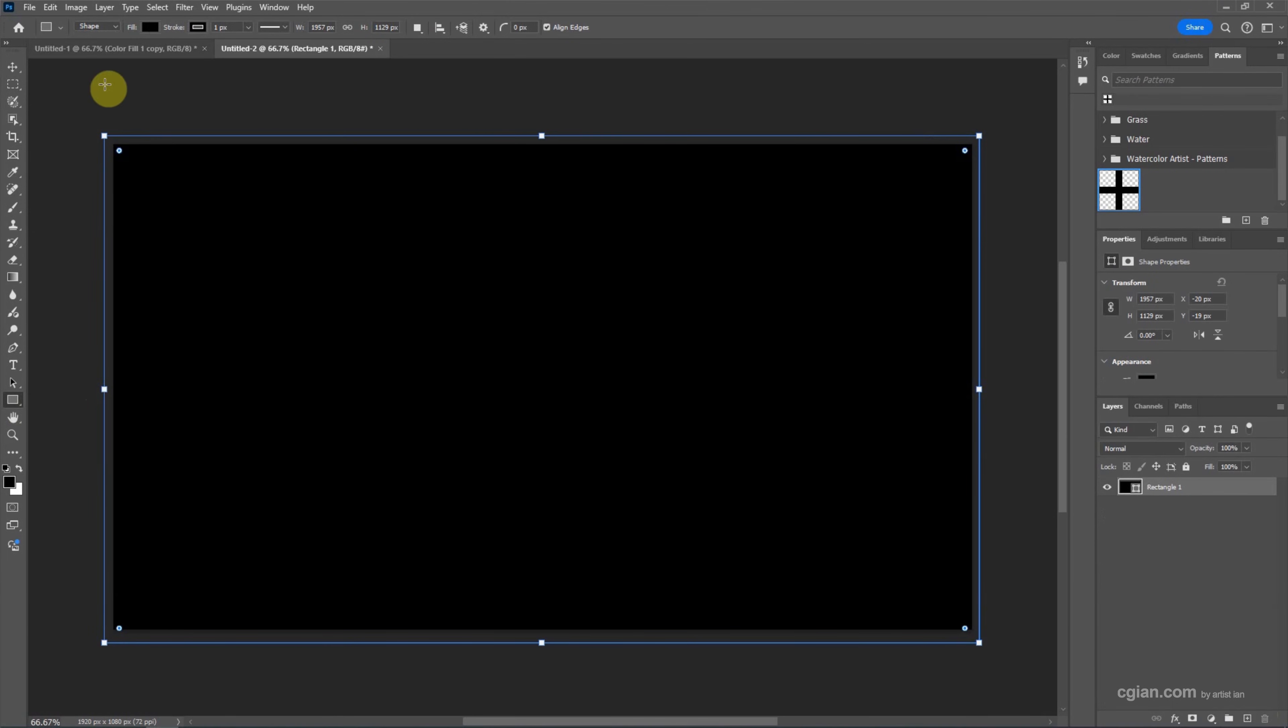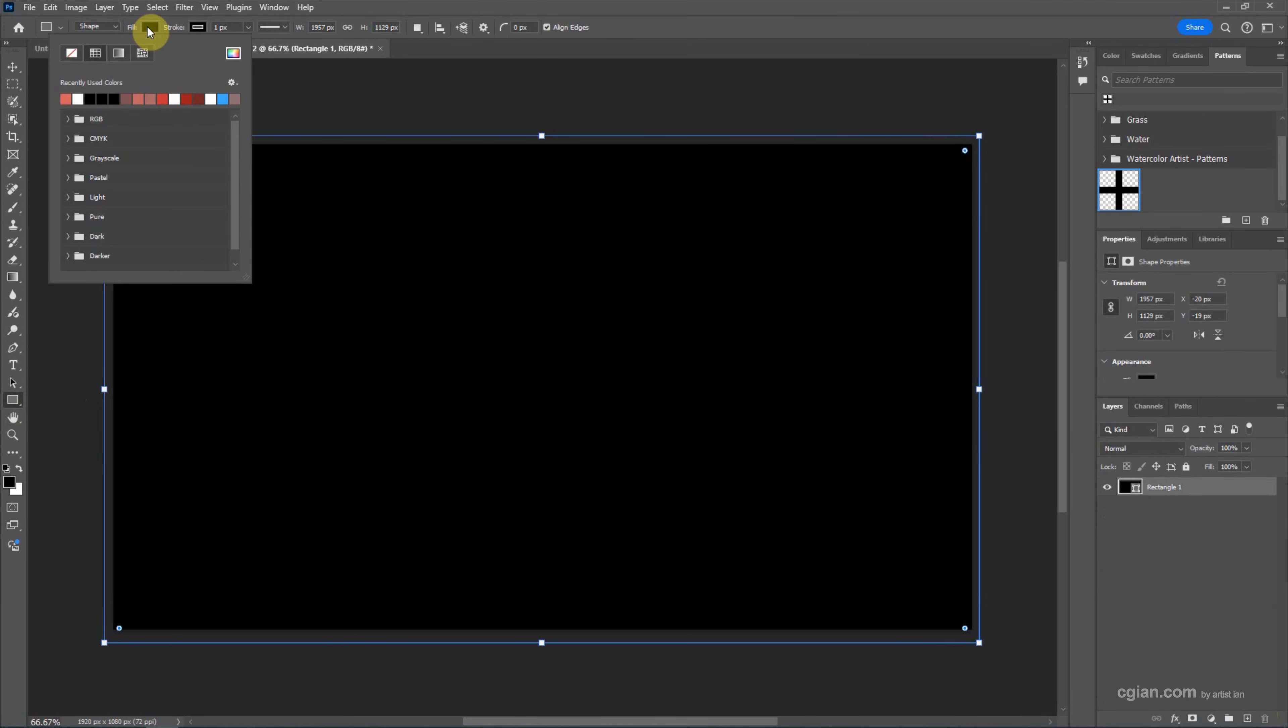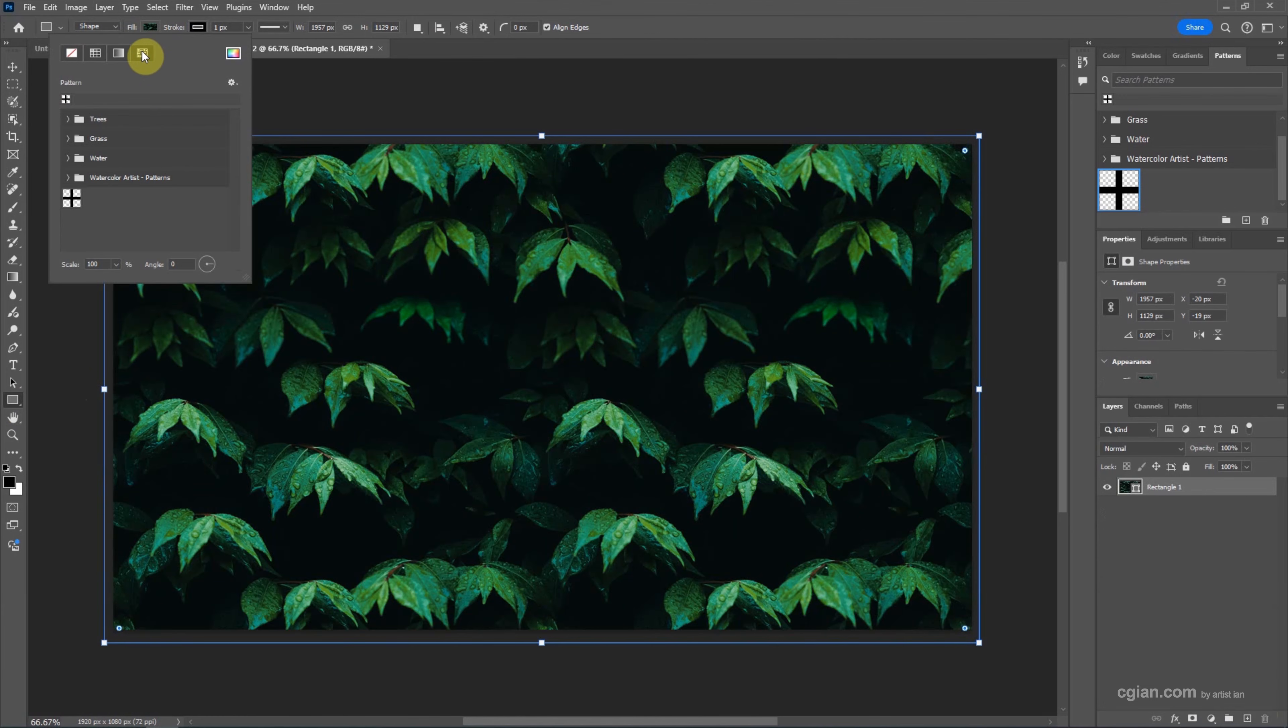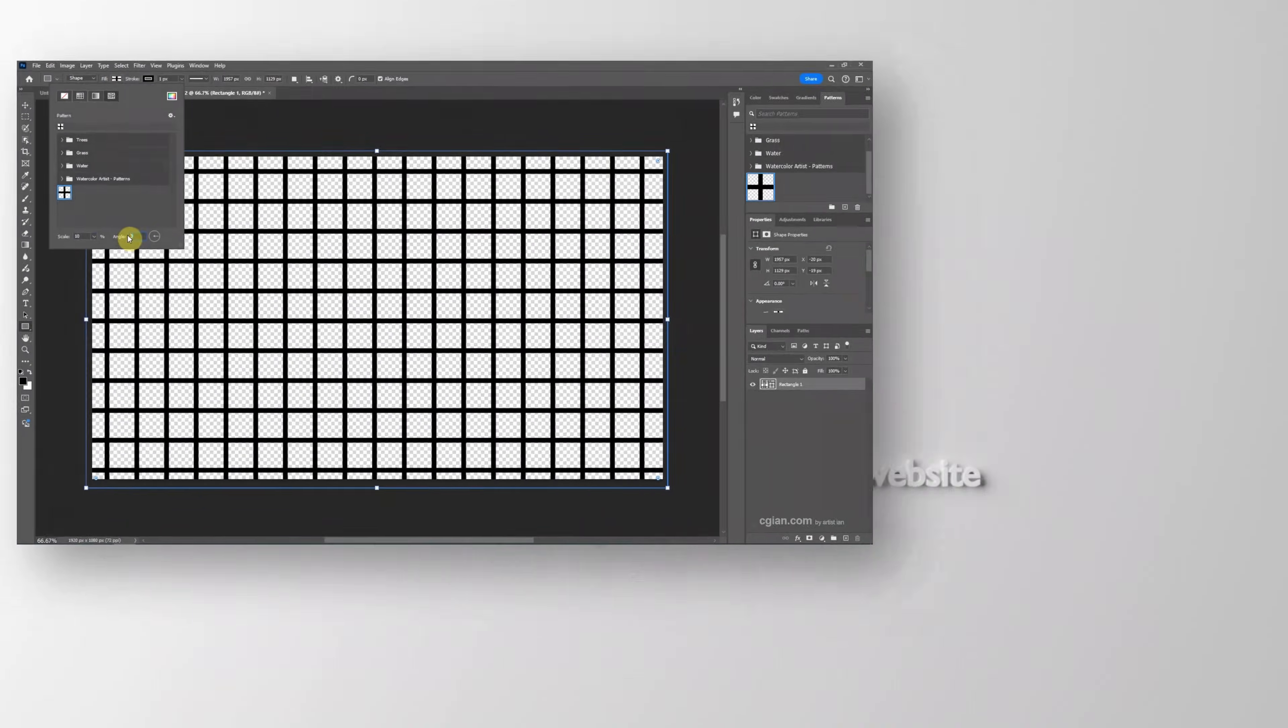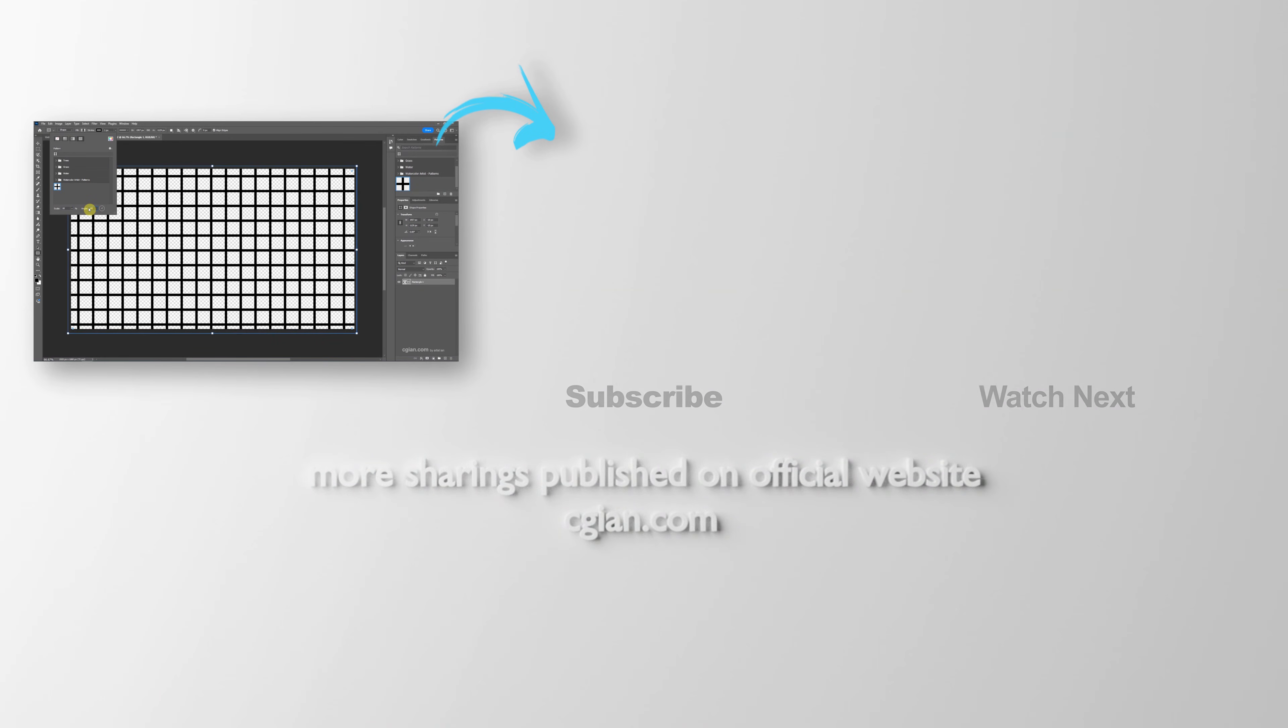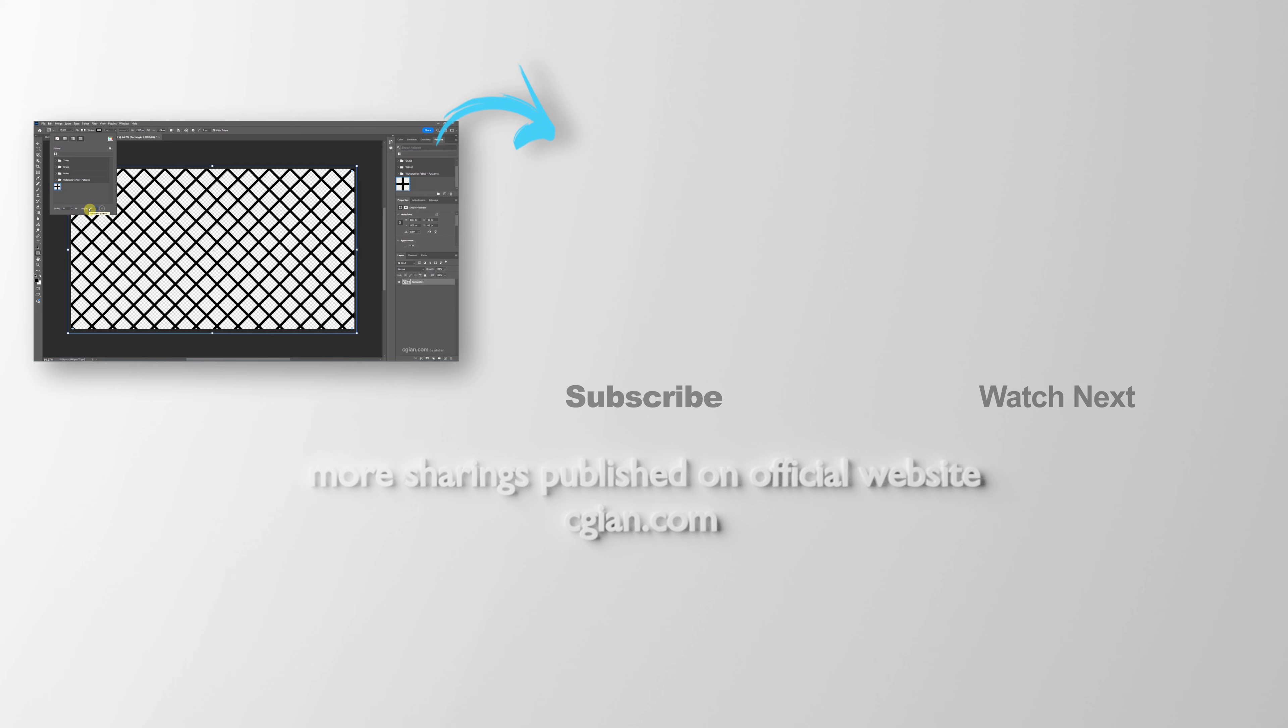Then go to Fill. We can choose Pattern here, and then we can choose the grid pattern. Now we can adjust the size and we can adjust the angle. So this is how we can make grid pattern in Photoshop.